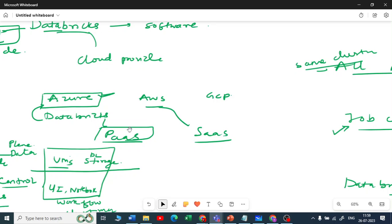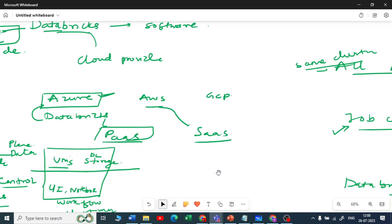If you need management on the compute side or CPUs, with Azure Databricks you do it explicitly yourself — that is why Azure Databricks is called PaaS, Platform as a Service. AWS Databricks is called SaaS, Software as a Service.